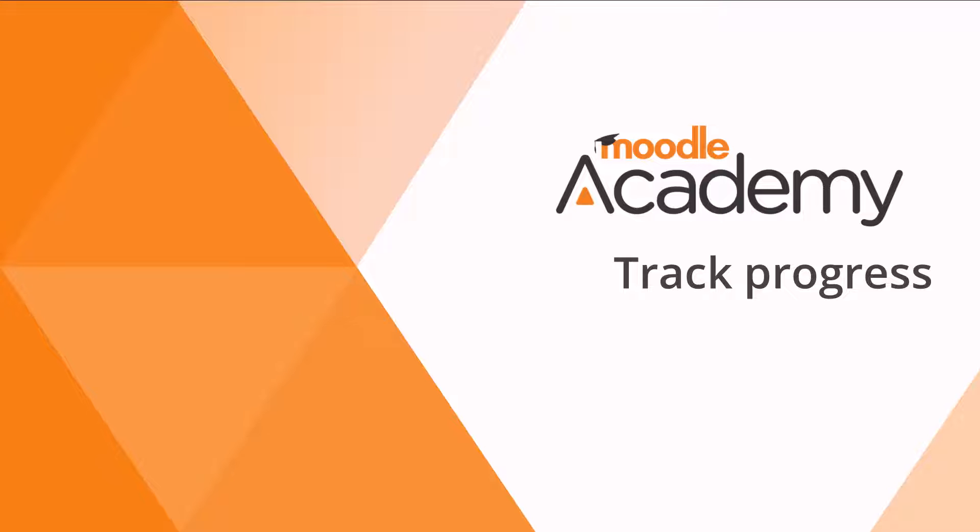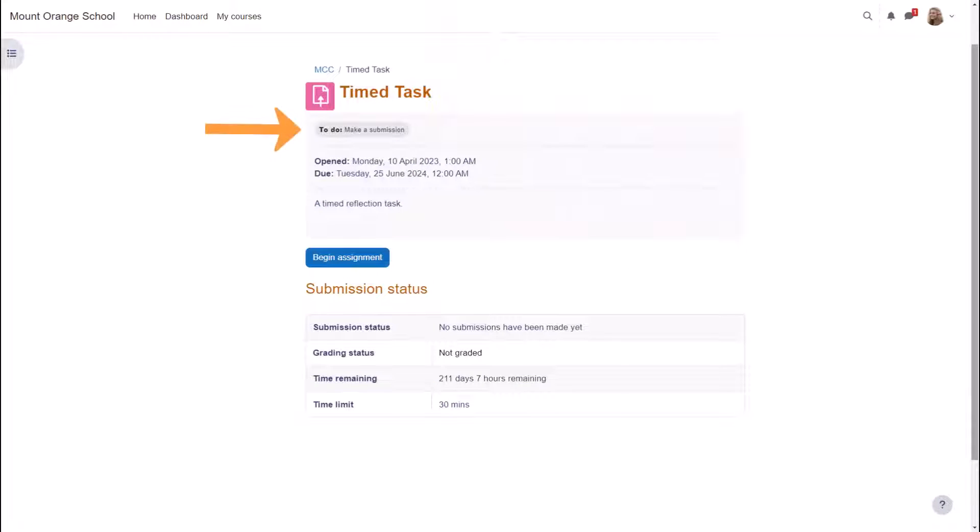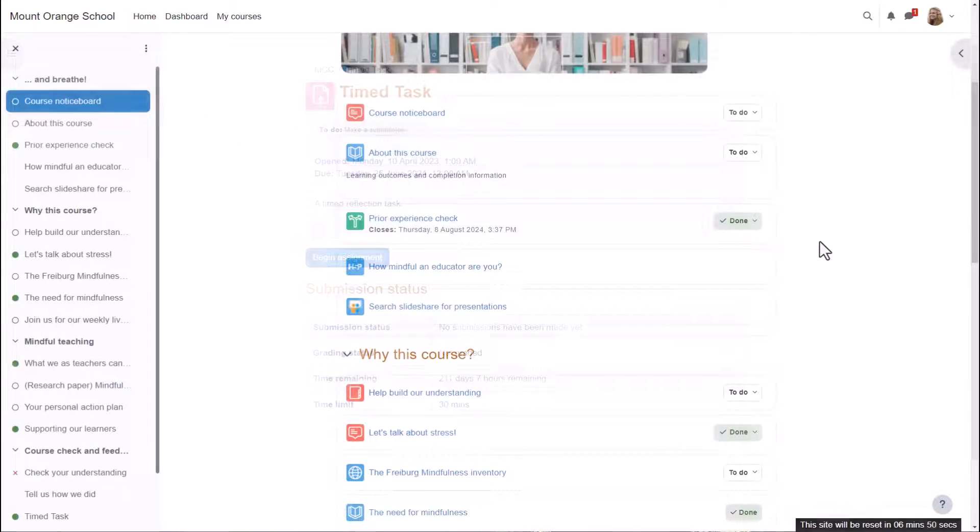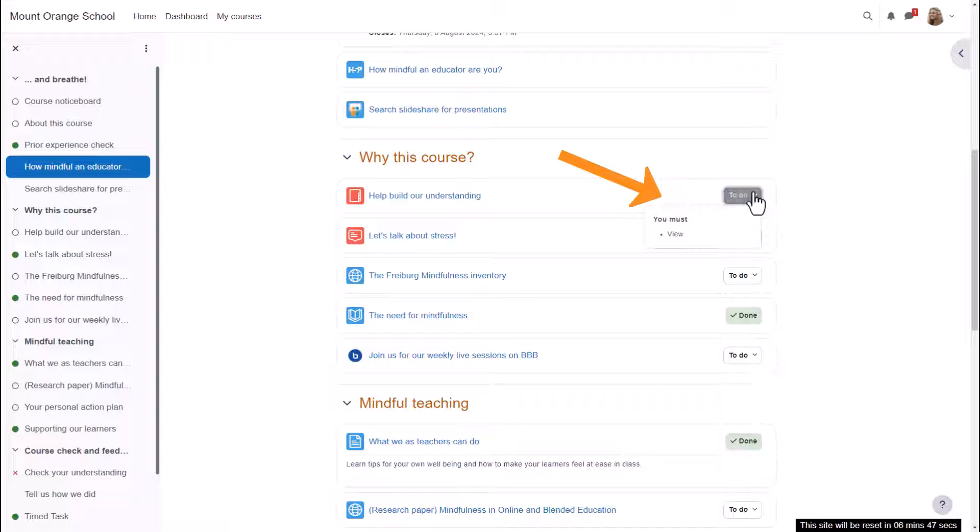Track progress. Activity completion or completion tracking displays what students must do to complete each activity. They will see the conditions when clicking into an activity and also if the teacher chooses on the course page.